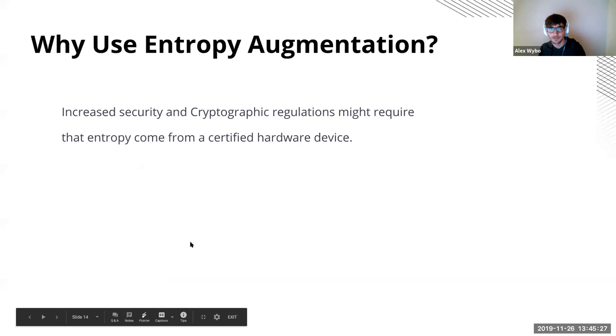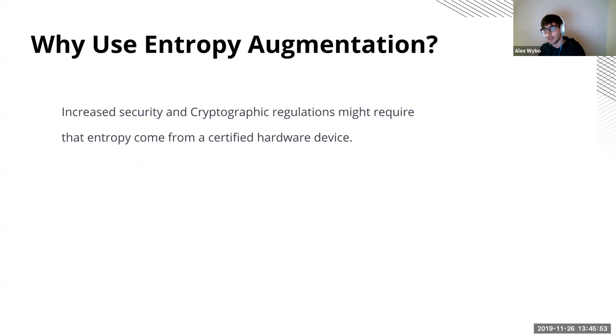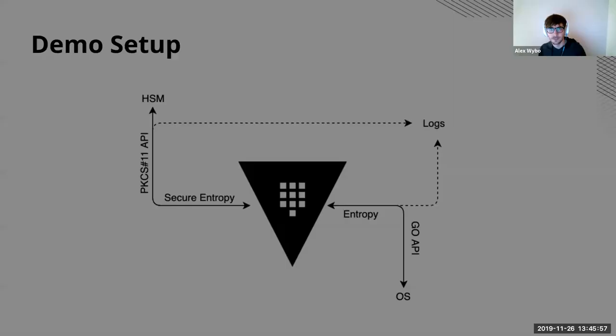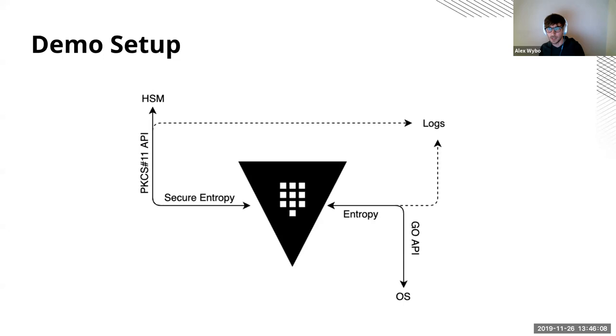And why would you want to use this feature? Well, probably at some point yourself or your organization is going to reach a level where you're required to have entropy in some kind of way that isn't possible solely through a software mechanism. So when you start needing external devices, that's when you would start leveraging vault's ability to now get entropy from externally configured device. So for the demo, what I'm going to do is just run through some basic vault commands.